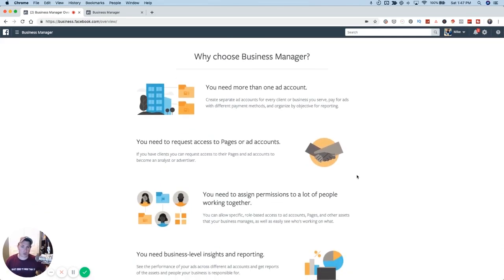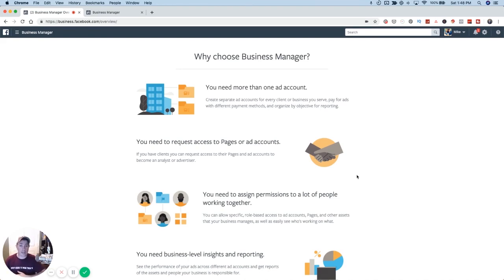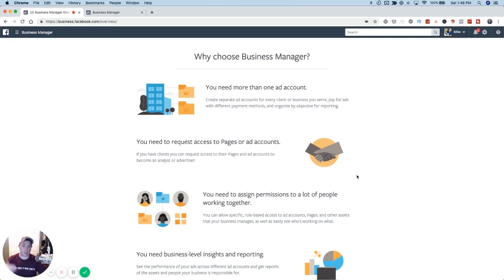Business manager basically allows you to organize things. If you've got multiple pages or multiple ad accounts, it allows you to manage them under a single platform. If you are managing accounts for people and providing Facebook ad services, it's going to allow you and your team members to manage all of those different ad accounts, all those different pixels, all those different Facebook pages, and to give different people on your team differing levels of permissions — some are going to be admin, some just editor, and so on.